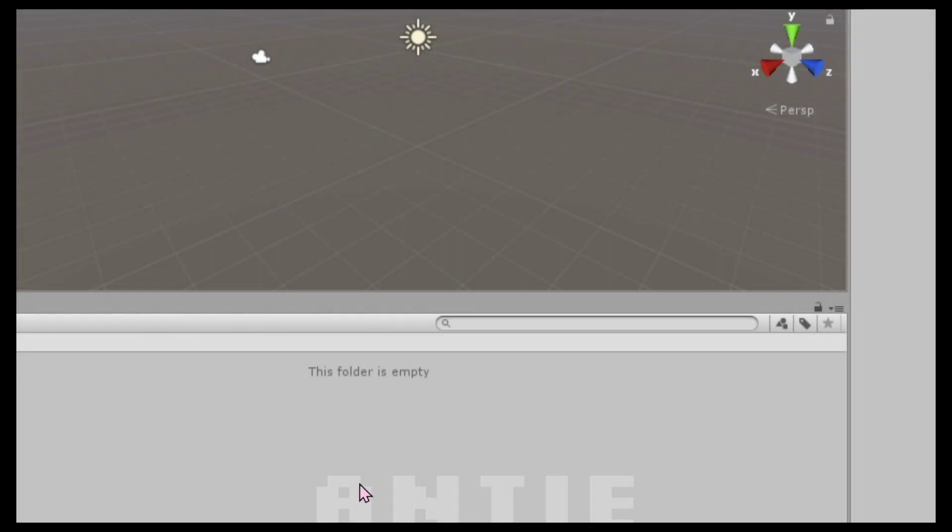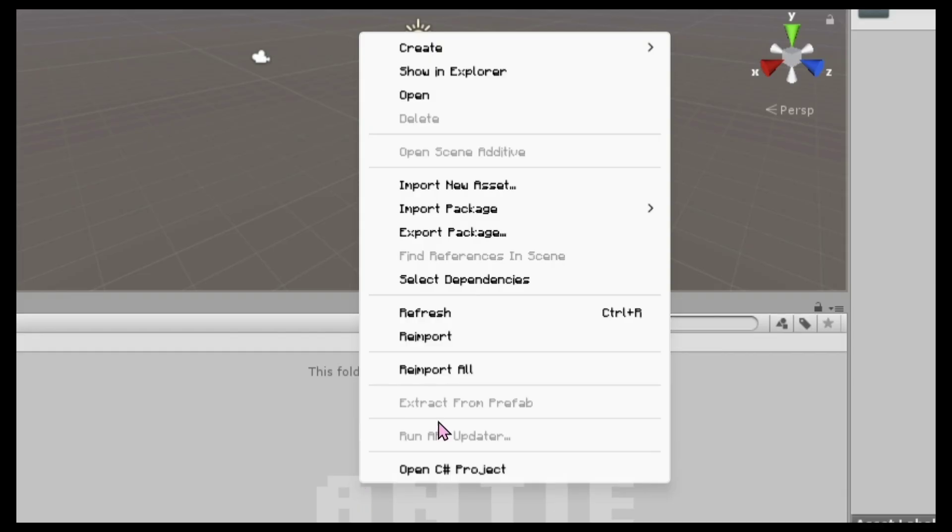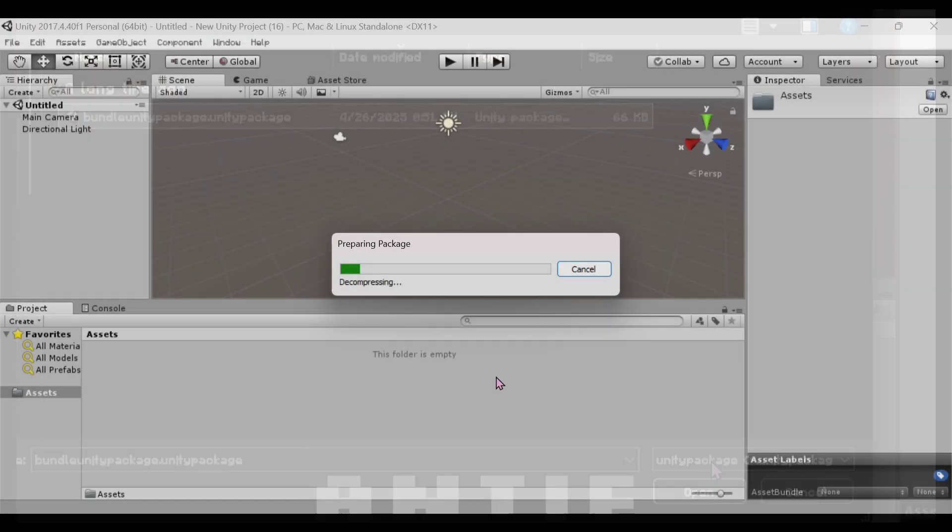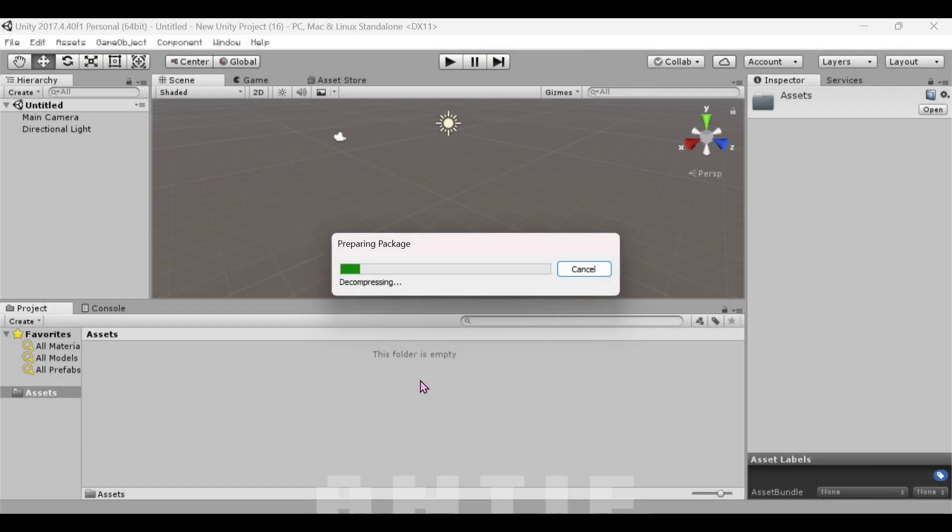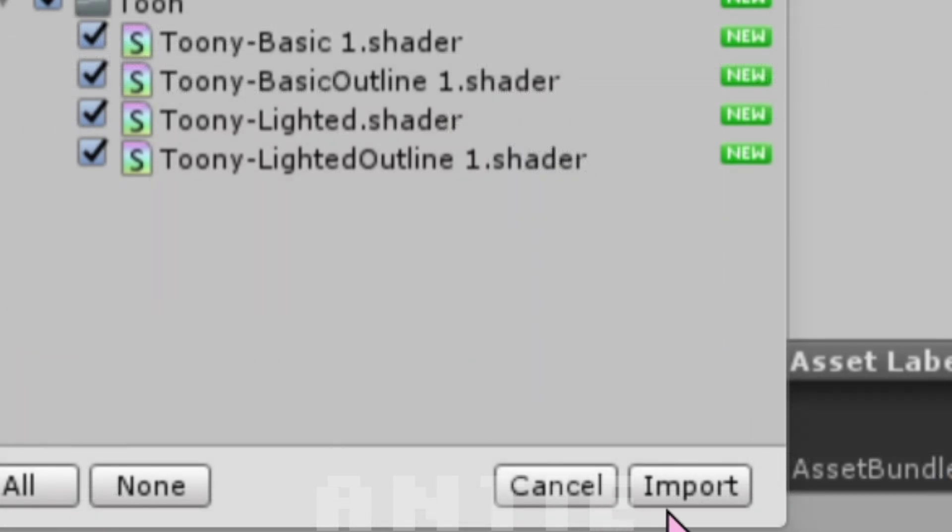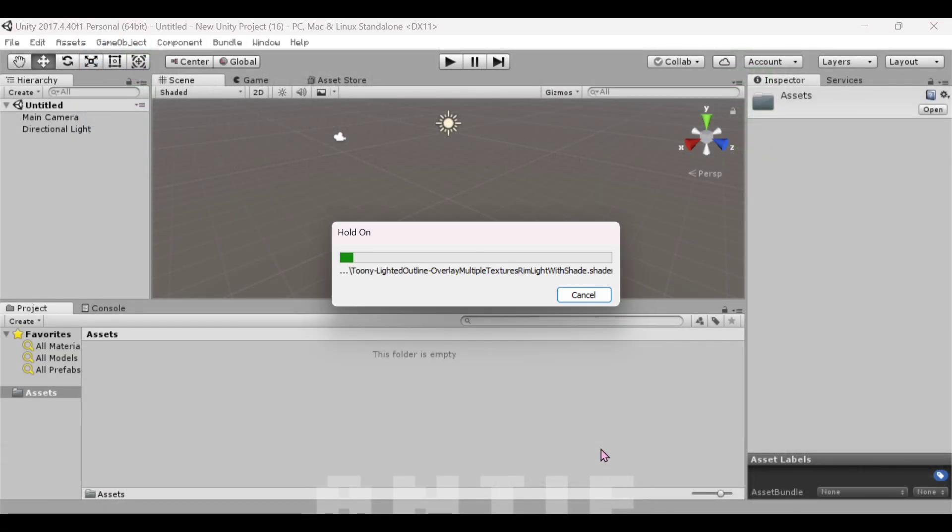Right-click in this area, go to Import Package, Custom Package, and import the bundle Unity package. Link for it is in the description. When this comes up, just press Import.